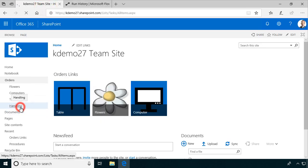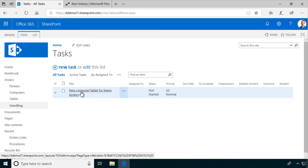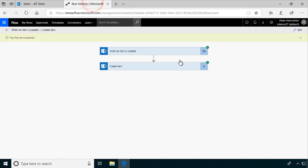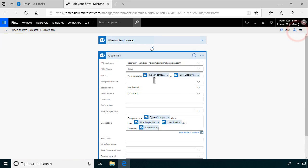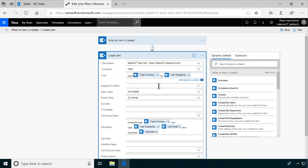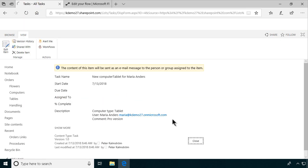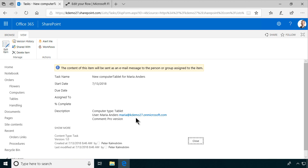Let's go into handling. 'New computer tablet for Maria Anders.' All right, we need a space there. Let's edit that first — we missed the space there. We actually don't need the word 'computer' because we have the word 'tablet' in this case. There's a space there now, good. Let's open this up. And there we have computer type: tablets. User: Maria Anders. And the comment — all that is in the task.